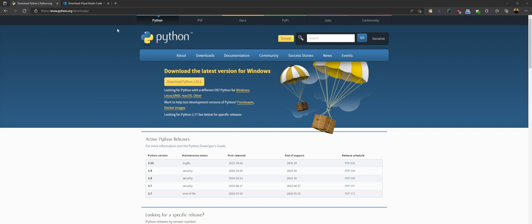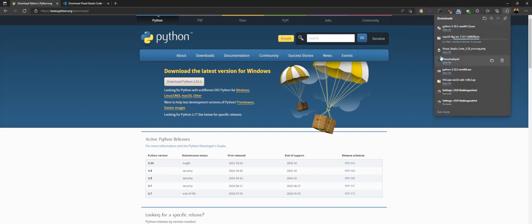First off, you'll want to head to the Python download page here. It'll be linked in the description below. Make sure to come down here and hit download Python. It might be a little bit higher than 3.10 by the time you're reading this. It doesn't really matter too much, just make sure that you click download here.